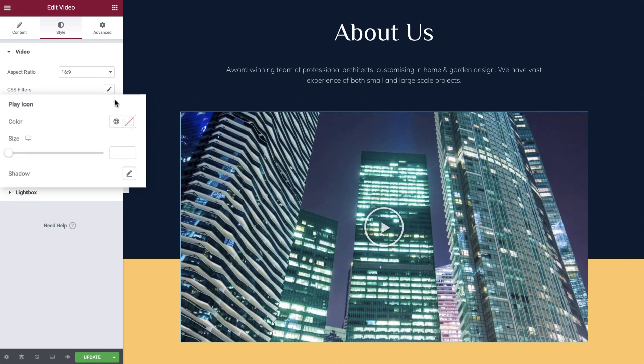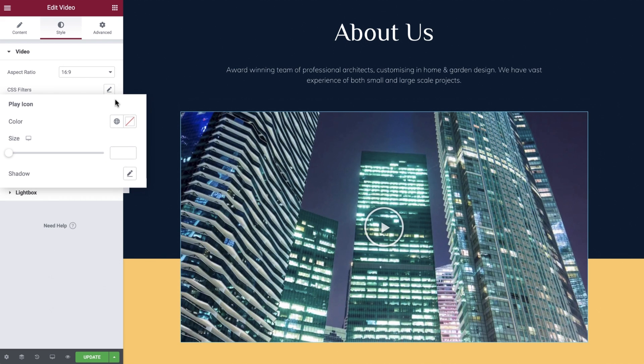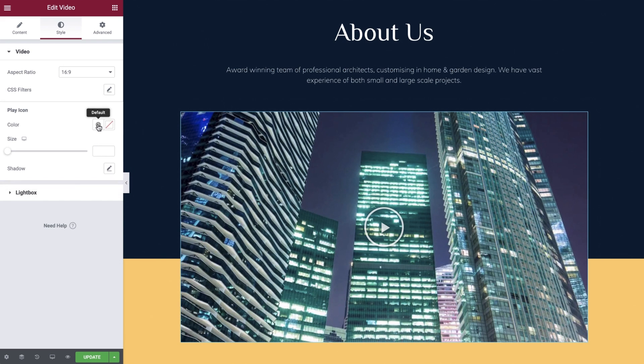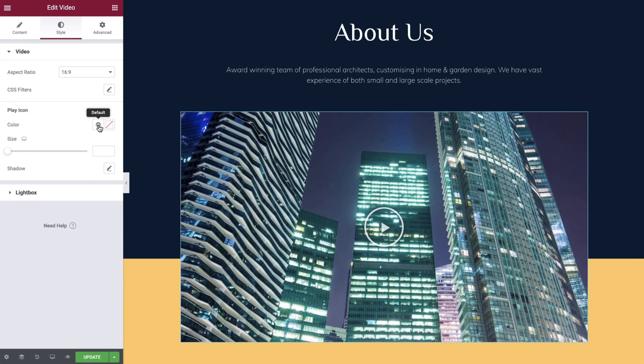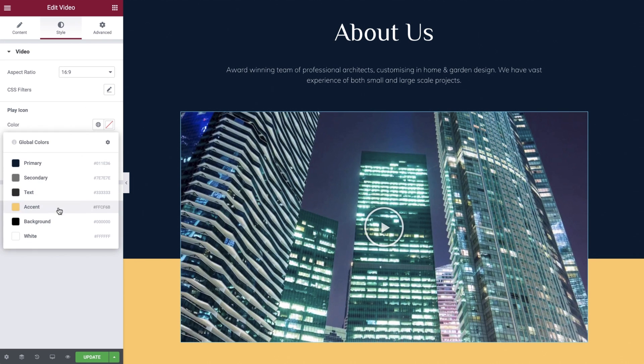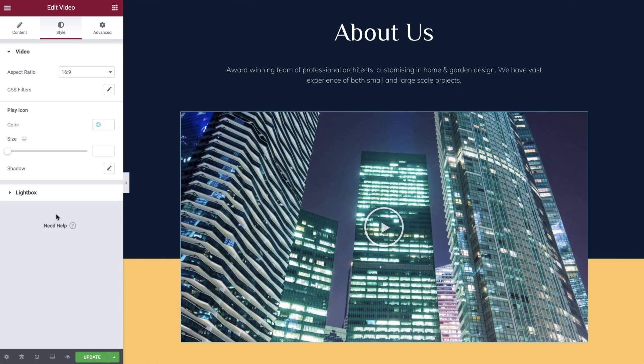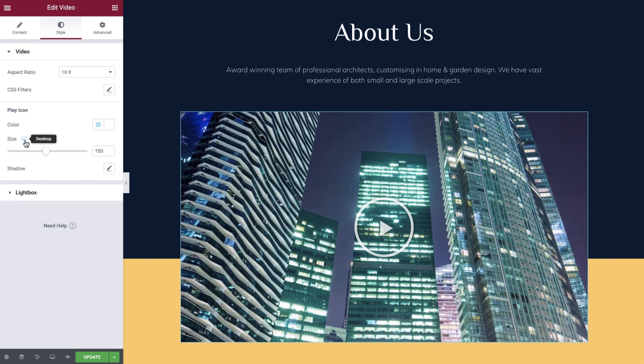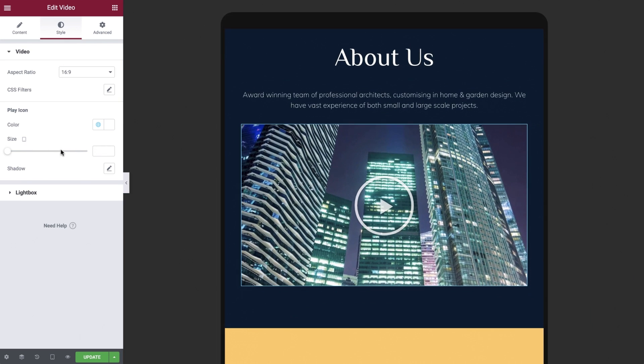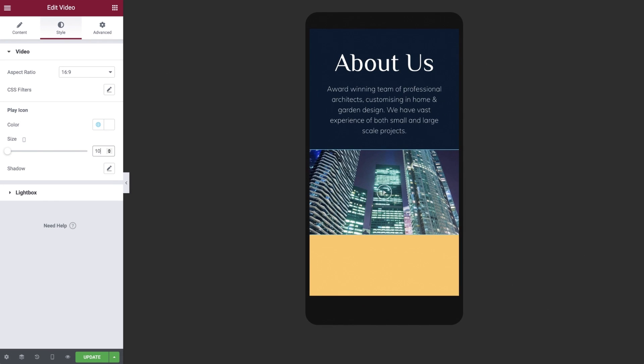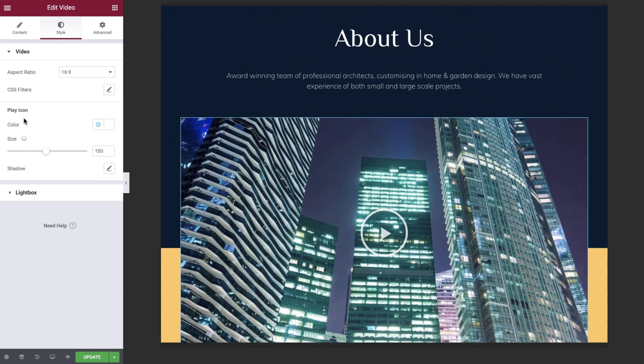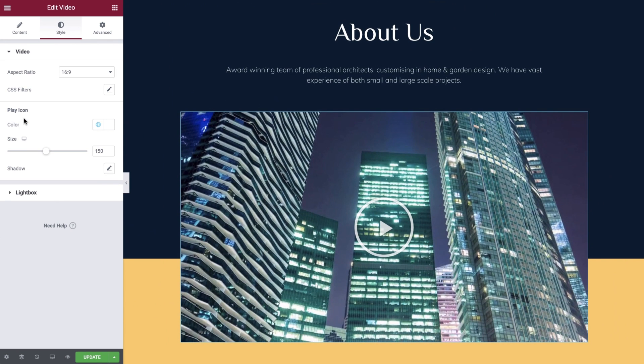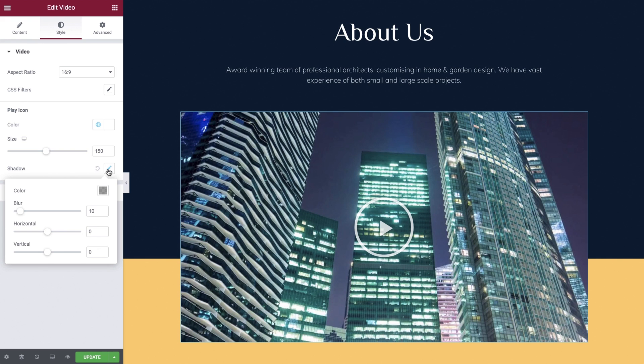Under the play icon settings we can set a color, size and shadow effect. Choose a color using the global color options or via a manual selection. Set the size using the slider or by simply entering a value. These values can also be changed by device giving you full control on how the play button appears on different screen sizes. And experiment with the shadow settings to really make your button pop.